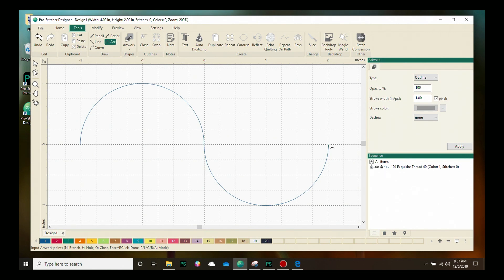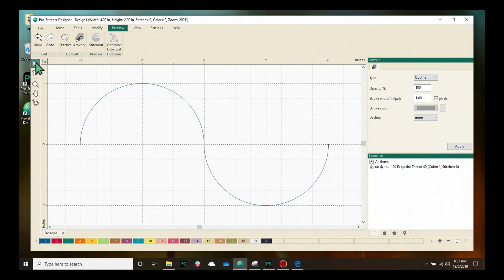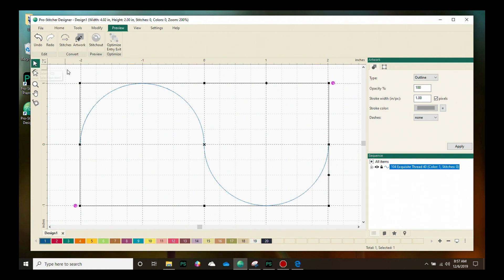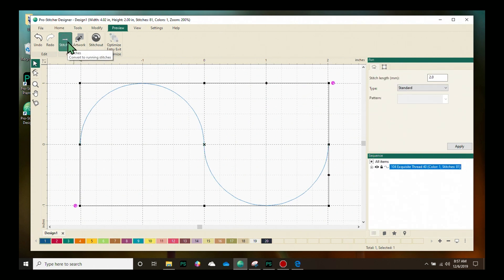Next we're going to assign stitches to this design we just created. We're going to click on the preview tab. I'm going to make sure my design is selected by clicking on the design tool in the quick access tools, and under the convert box I'm going to click on stitches to assign stitches to it.